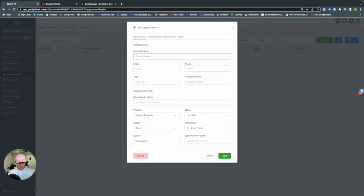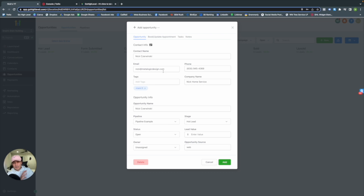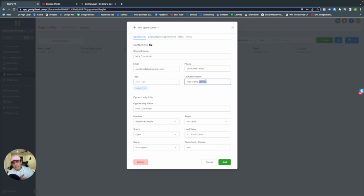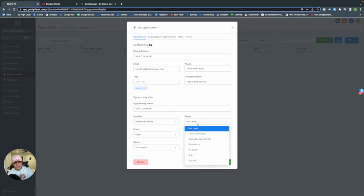When we add a contact to our pipeline — I've already created one off screen — you can add email, phone, and a tag to organize contacts however you want. During cold outreach, we add a tag for each potential customer's city so we know exactly where they are. We also have company name and opportunity name. Set the pipeline to Pipeline Example and change the stage to Hot Lead.